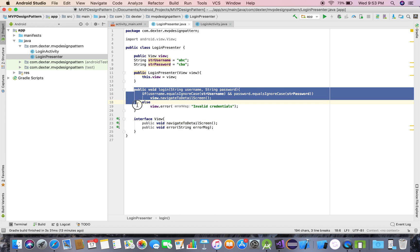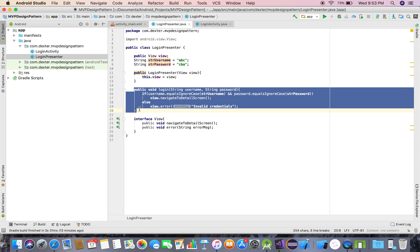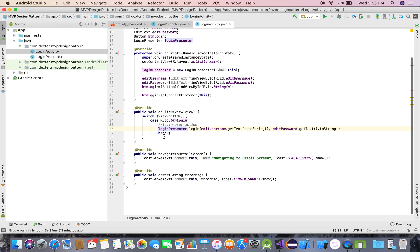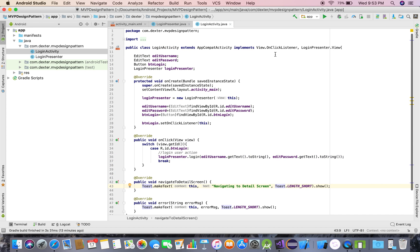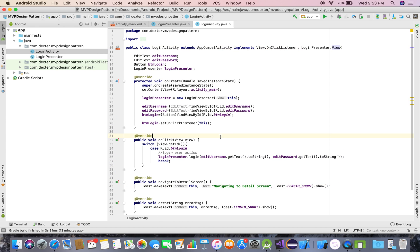We are done. You can see that all the business logic is written in the Presenter and the View has no business logic. The View only interacts with the Presenter, and the Presenter interacts with the View using the contract inside LoginPresenter.